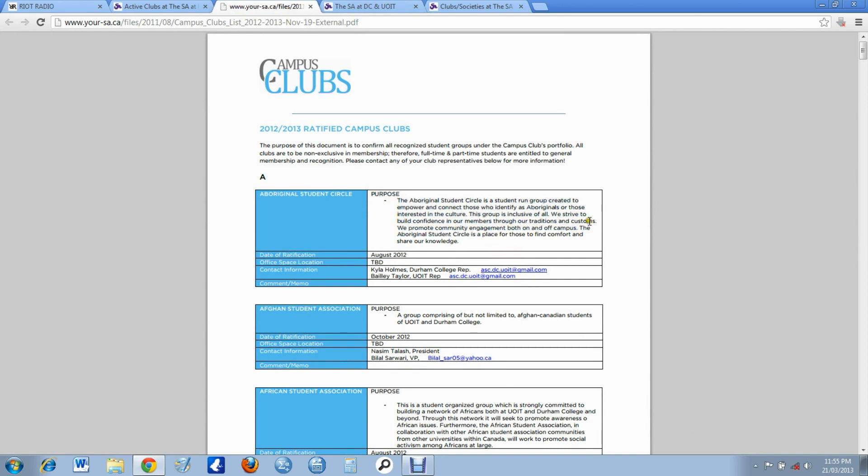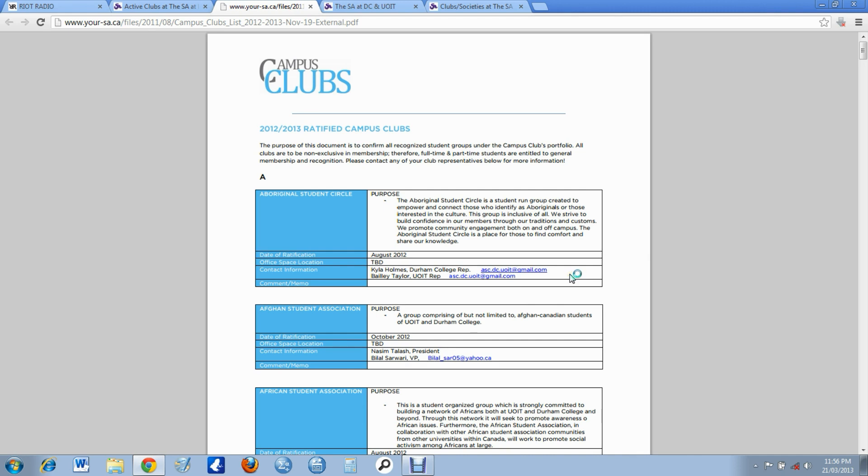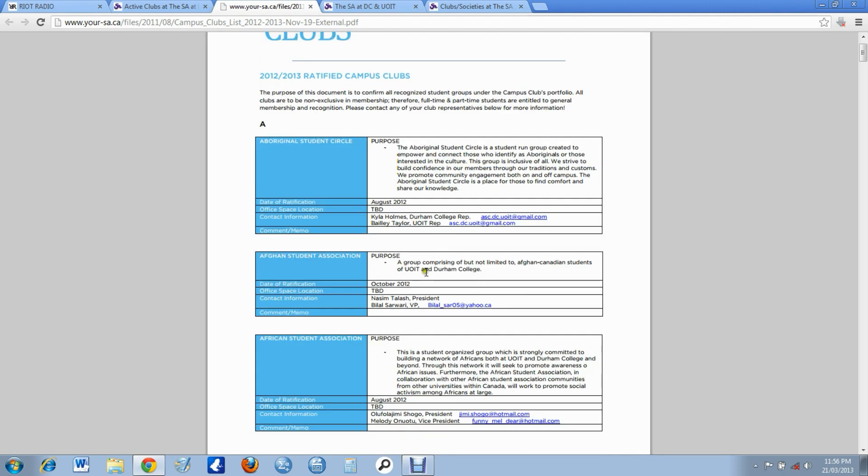So it shows you the purpose, what we want to do. It shows you the data ratification, which really doesn't apply if you're just choosing a group, but okay. It shows you contact information so you can use that information. You can email the individuals, figure out when the next group meeting is if you want.